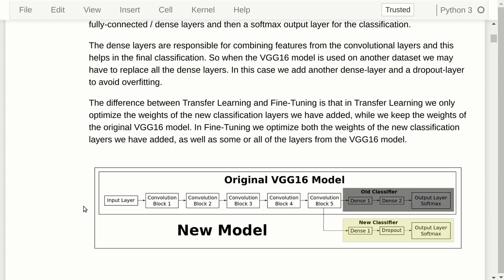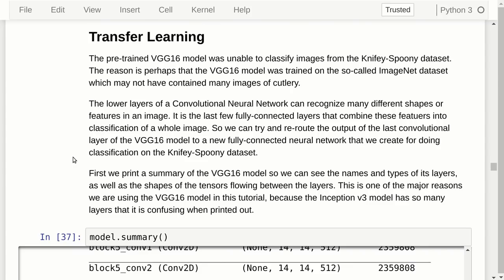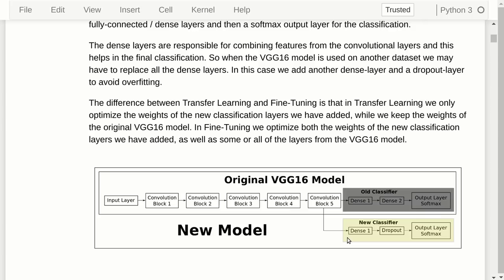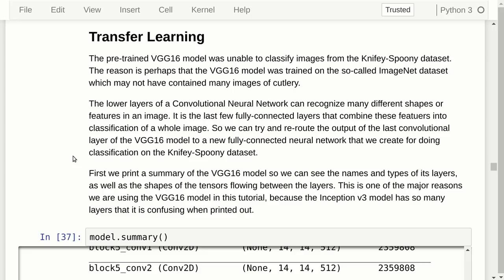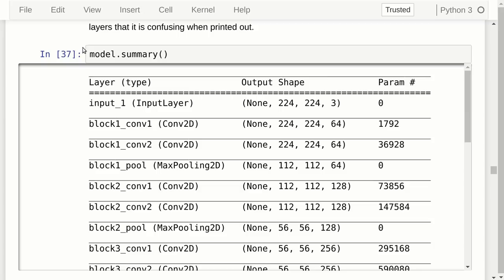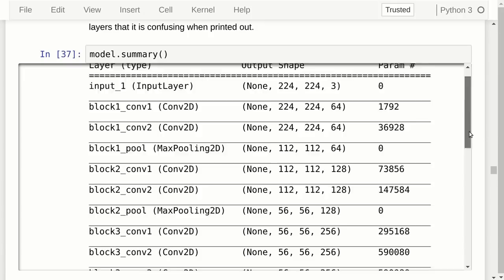What we want to do is ignore the top classification layers of the original model and add a new fully connected layer, a dropout layer to control overfitting, and a Softmax classification layer. During transfer learning, we will only train the weights in this new classifier — we will not modify the weights in the original model. The idea is that the original model can recognize patterns and shapes in images, and then the classifier will combine these to recognize whether the image shows a fork, knife, or spoon. Keras has a very handy summary function that prints all layers, output shapes, and number of parameters.